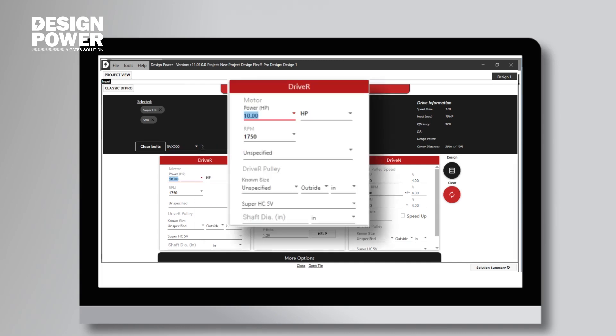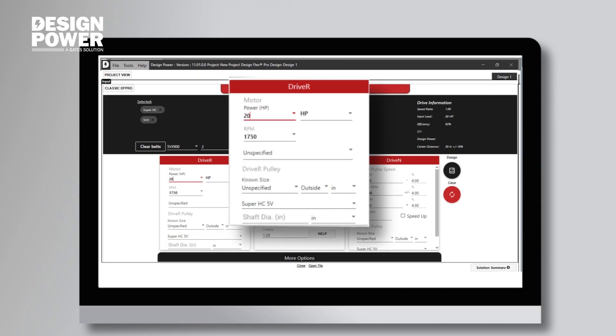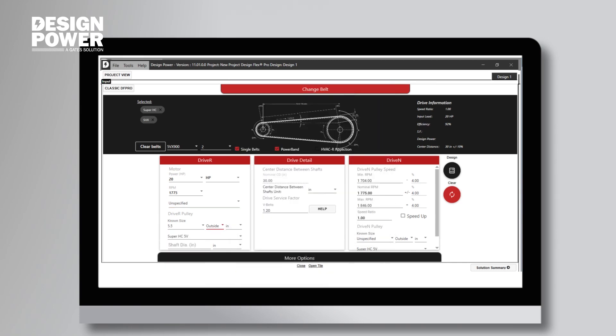Now we enter our motor information. We had a 20 horsepower motor, so I will type 20 in the horsepower option. If you need it, there is a dropdown tab where you can scroll through standard motor sizes as well. Next, we'll enter our motor RPMs at 1775. Then we go down to our driver pulley. That's going to be the pulley on the motor where we calculated 5.5 inches. So we can either use the dropdown and click on it, or we can type it in. I used the dropdown option on this one.